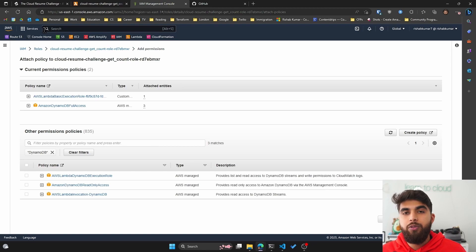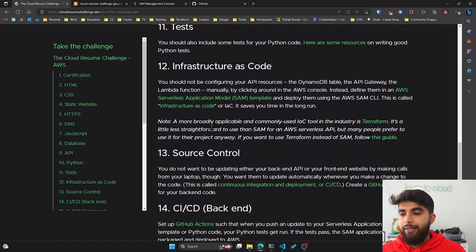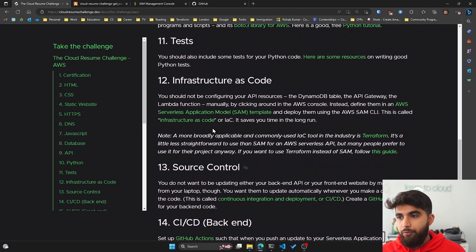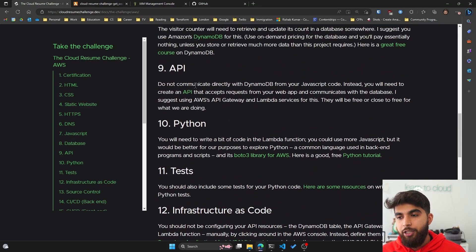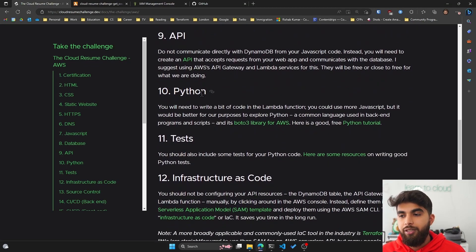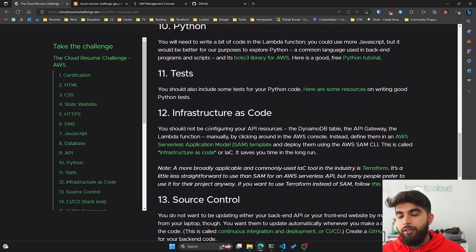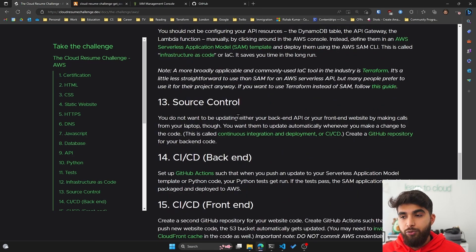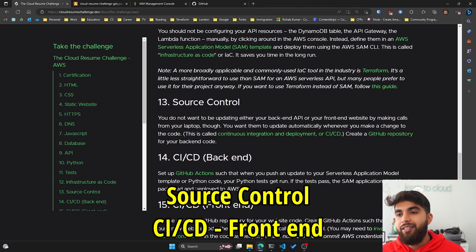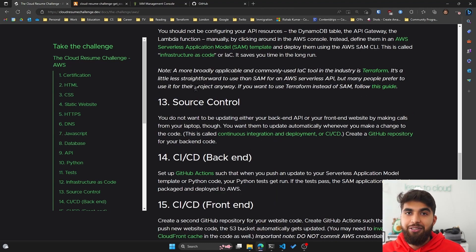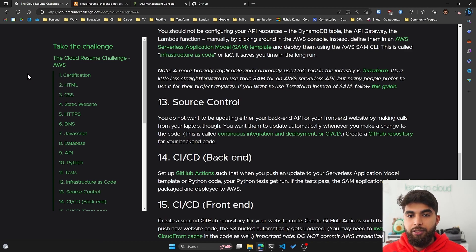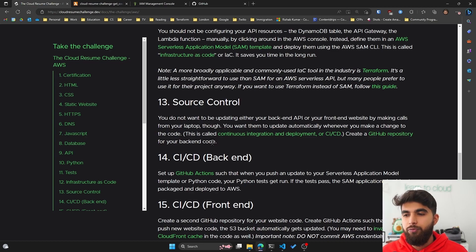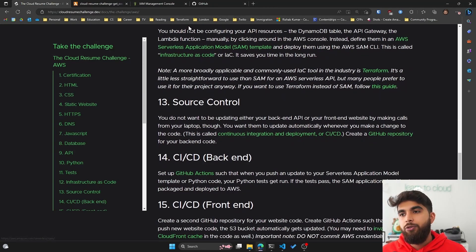Now let's move forward with our AWS cloud resume challenge. We have already covered the API and written the lambda function in Python. Infrastructure as code I want to leave out for now. I want to cover source control and CI/CD front end. The reason being I think we need a git repository for our AWS cloud resume challenge to be hosted at, and I think it'll make it easier to follow next steps in CI/CD and infrastructure as code.